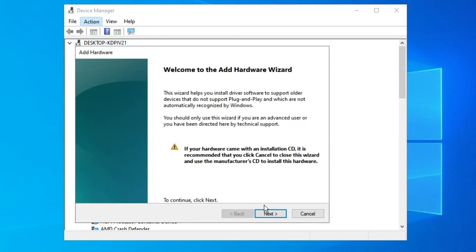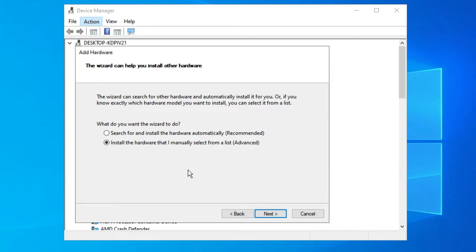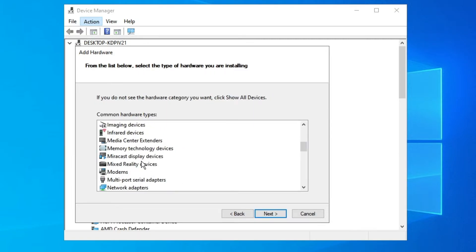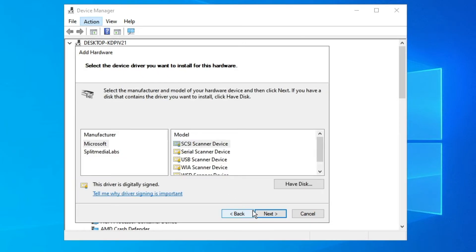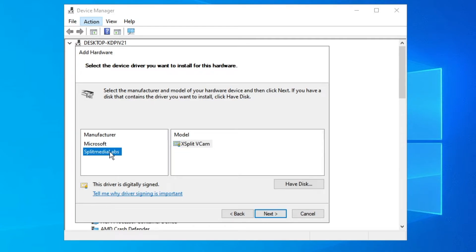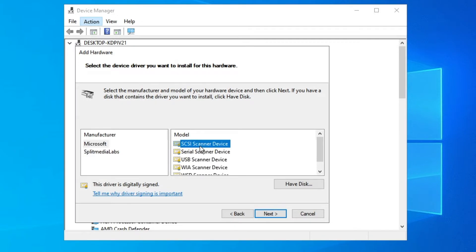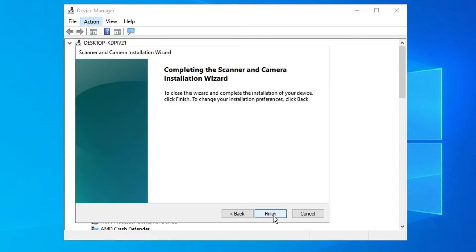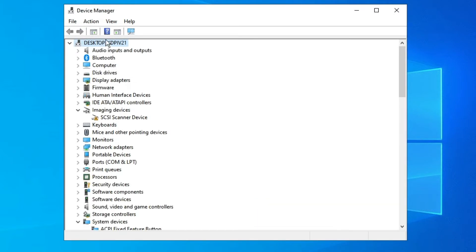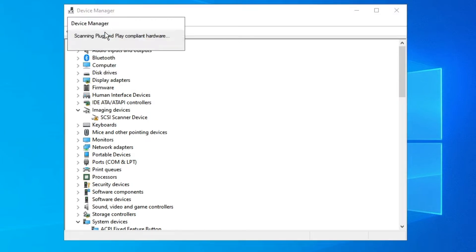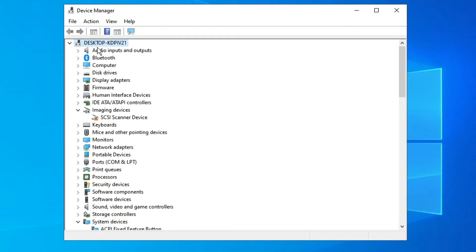If this doesn't work, click on Action again, then 'Add legacy hardware,' click Next, choose the second option, click Next. This time, look for Imaging Devices, select it, and click Next. Select the manufacturer of your camera from the left side and select the model from the right. If you don't see your model, click Microsoft, then select 'SCC Scanner device,' click Next, Next, and Finish. Then click Action and 'Scan for hardware changes' to check if the camera is back.